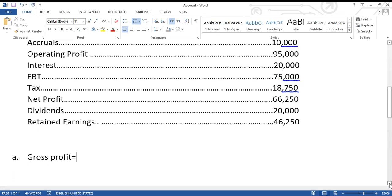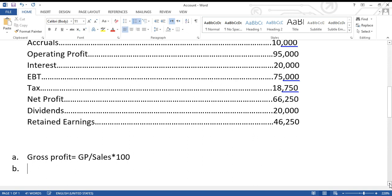From the income statement come two very important ratios. Ratios are the language used by financial analysts to read the accounts. The first ratio is the gross profit margin. Whenever you say 'margin,' you are comparing gross profit with sales — don't forget to multiply by 100, as it is a percentage. If the gross profit margin is 20%, it means that out of every 100 dollars, 20 is profit.